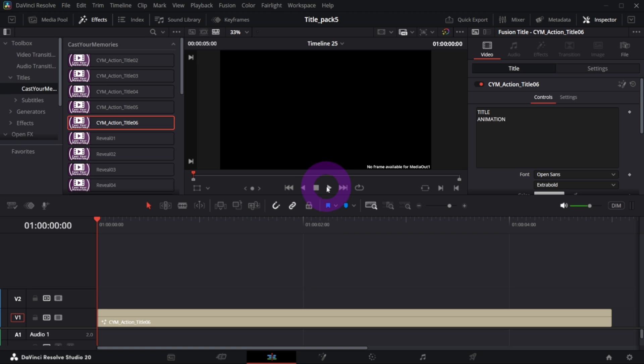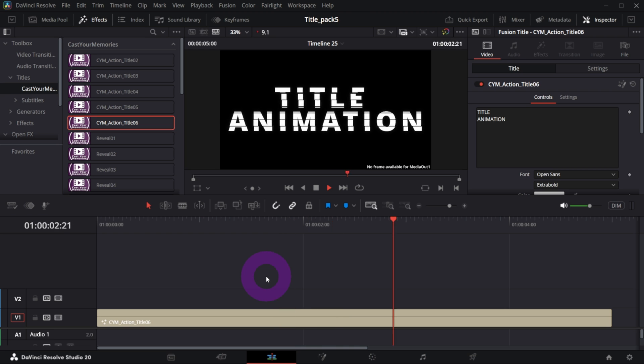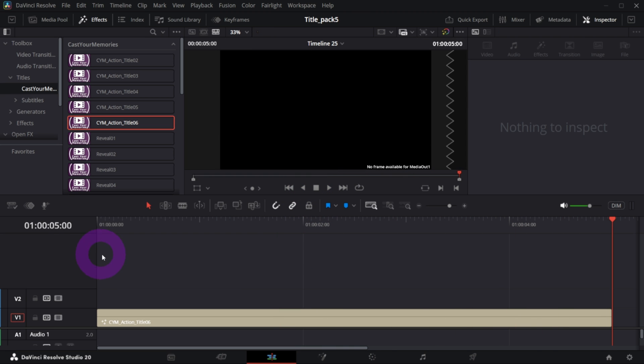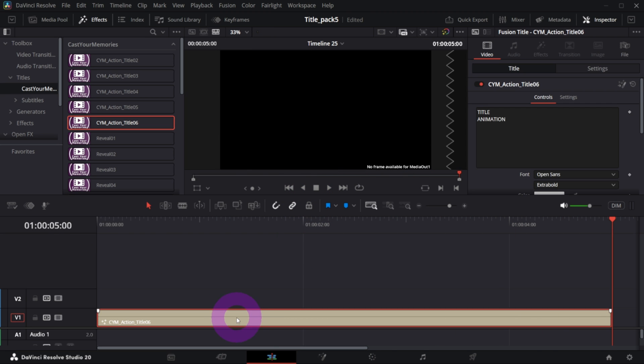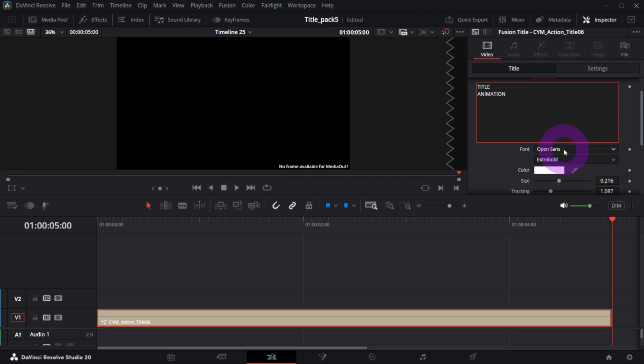So this is what you got by default. In the controller, let me close effects, you have text field, font size, tracking, line spacing, center.